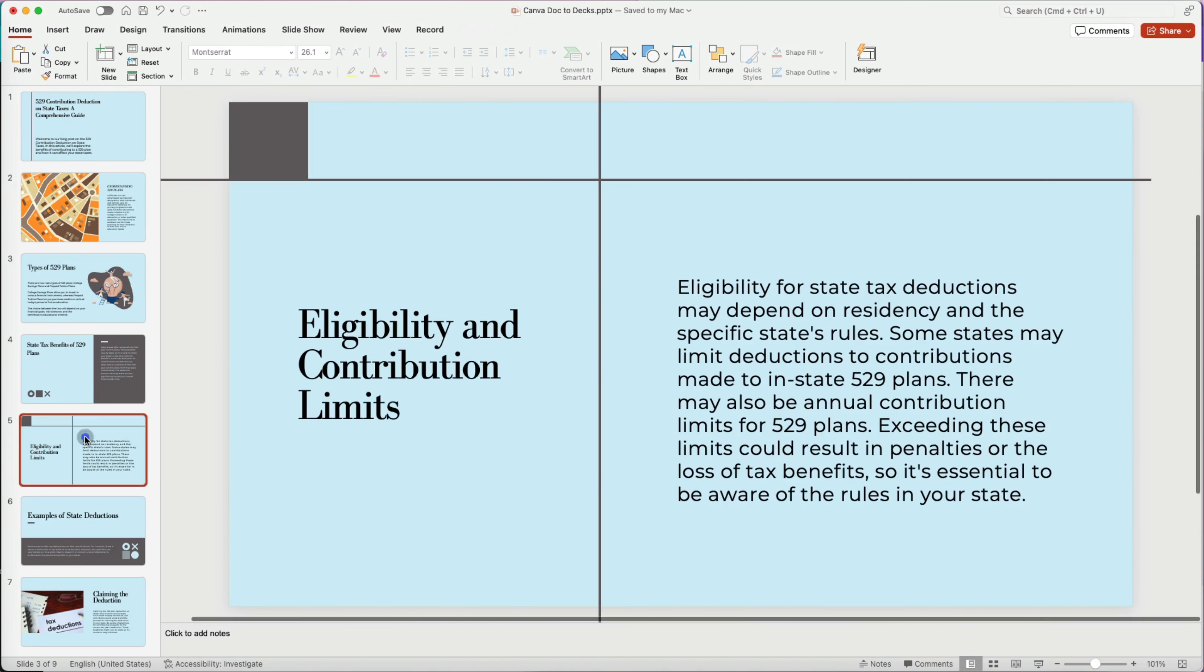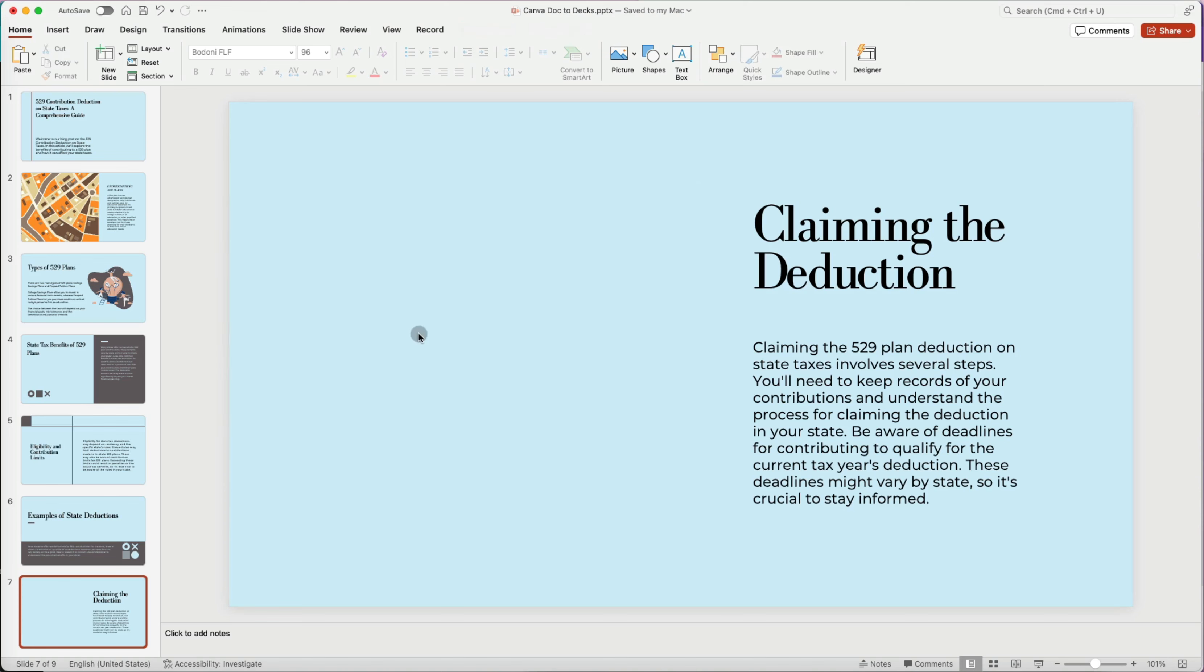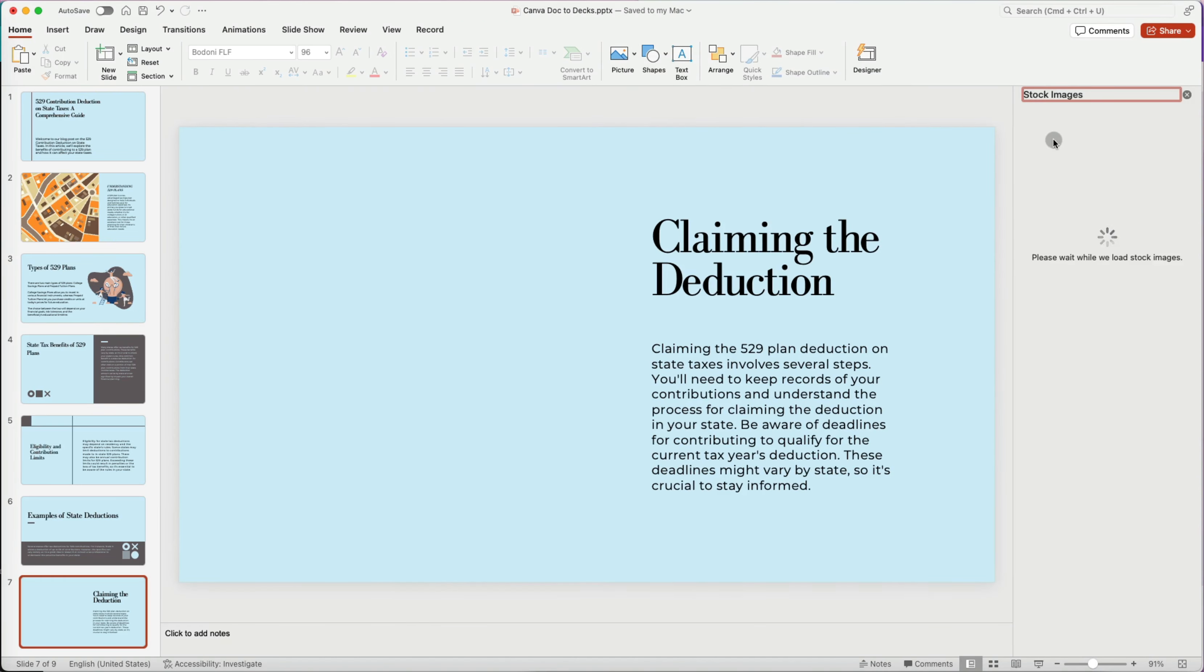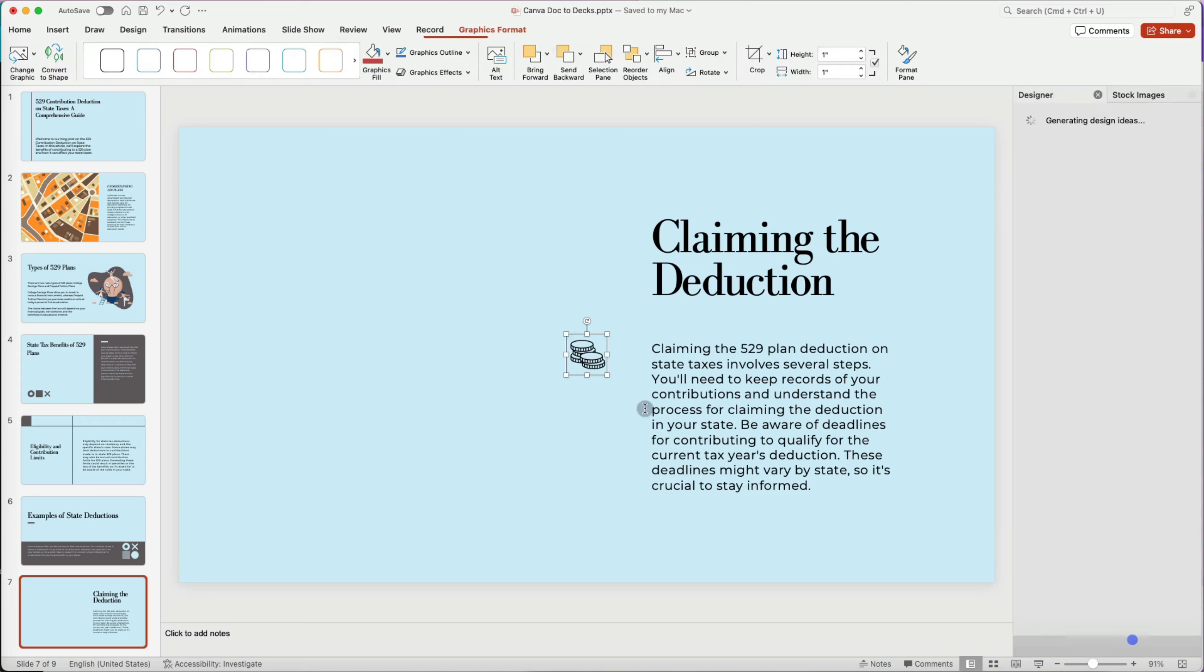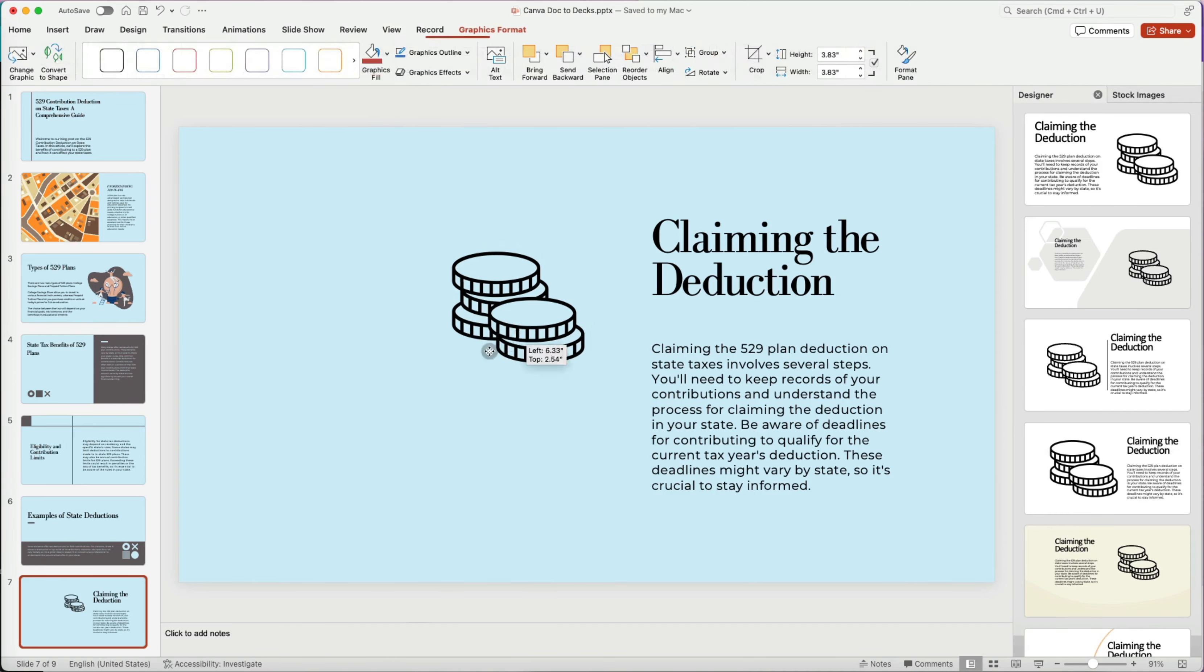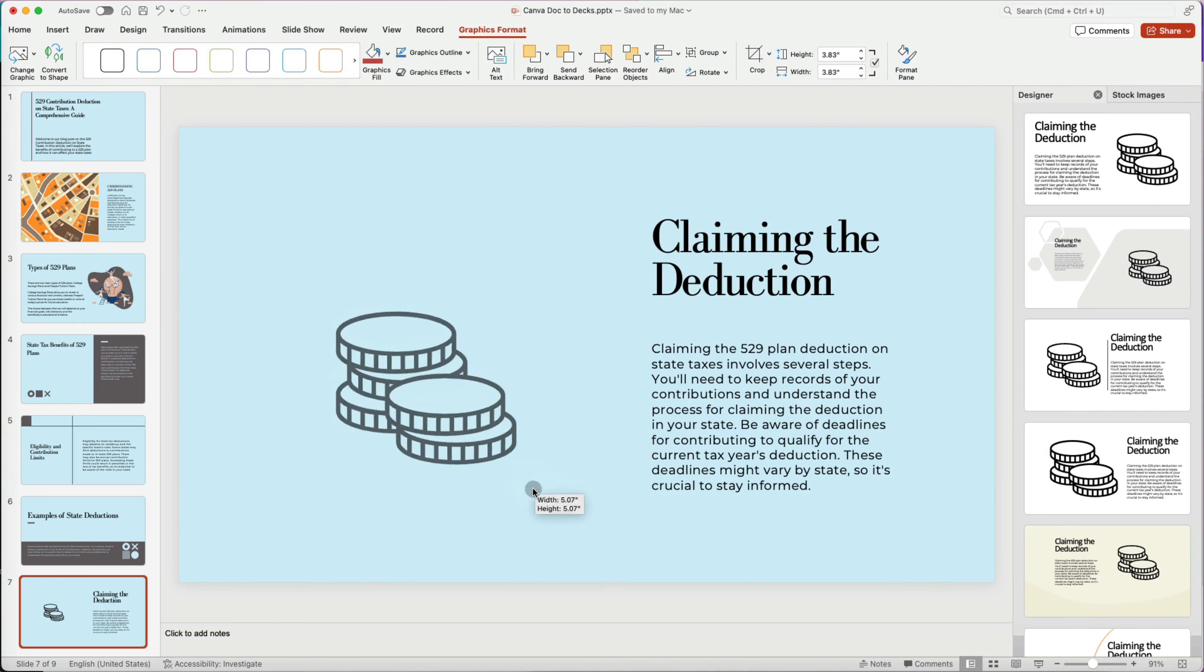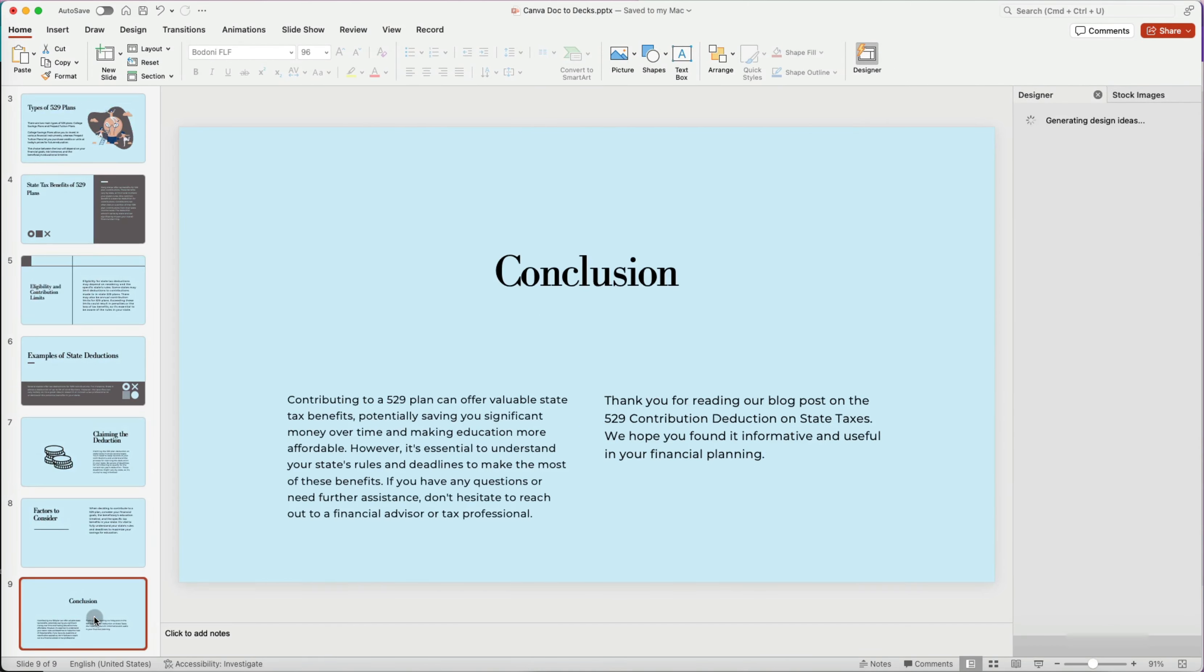And the best thing is that I can still modify, edit, and change each of the elements in the slides. Everything is editable just as if it was created in PowerPoint. And this took me less than 10 minutes. Thanks so much for watching!